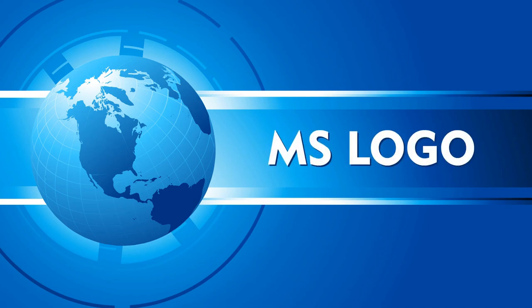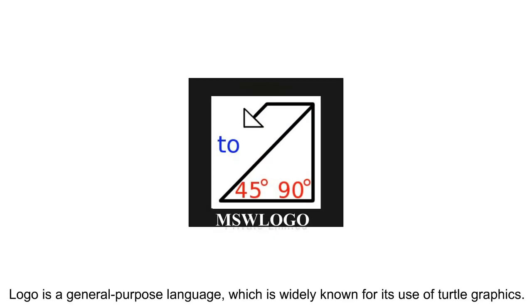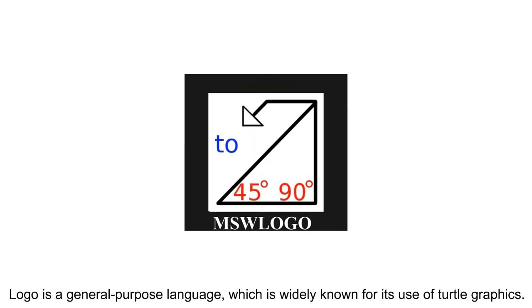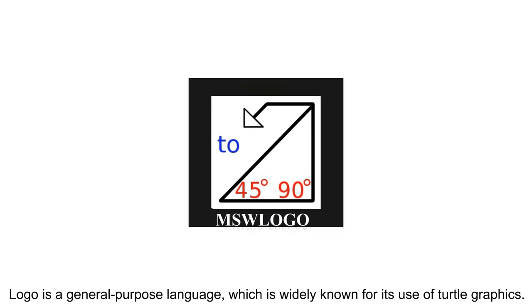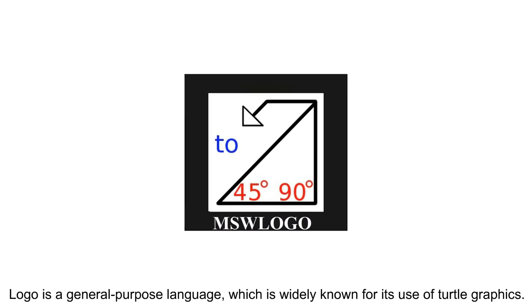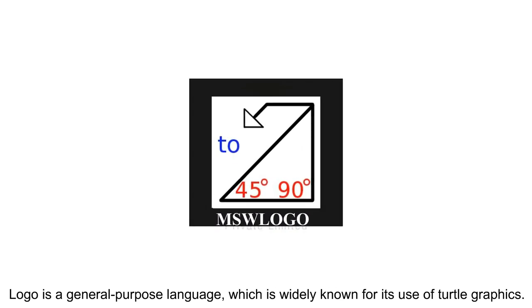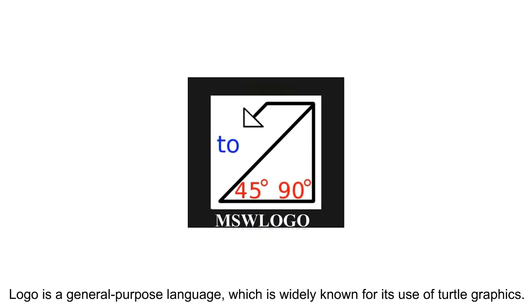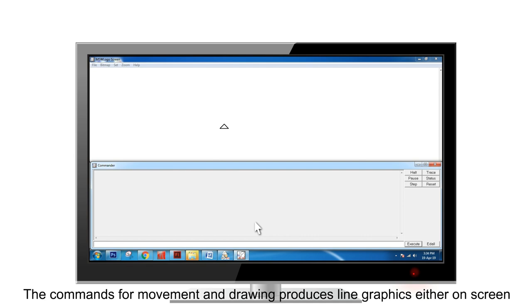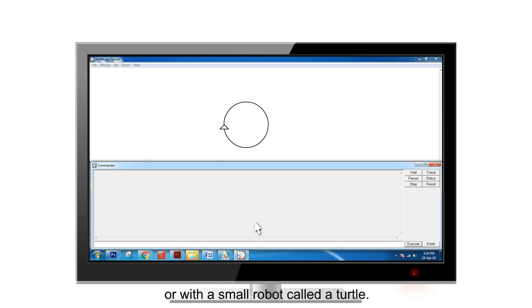MS Logo is a general purpose language which is widely known for its use of turtle graphics. The commands for movement and drawing produce line graphics either on screen or with a small robot called a turtle.